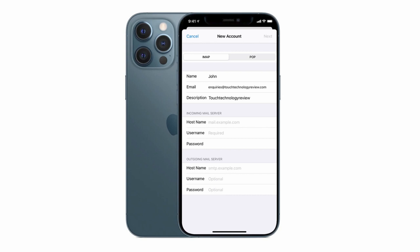The top section is already complete from the previous step which has our name, email address and description of the account. The next one is our host name. The host name will come from your service provider but generally it's going to be in the form of mail.yourdomain.com.